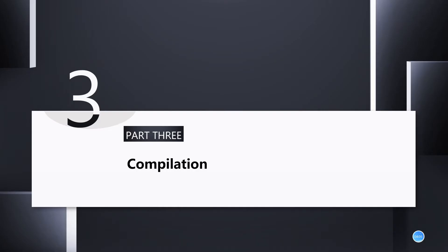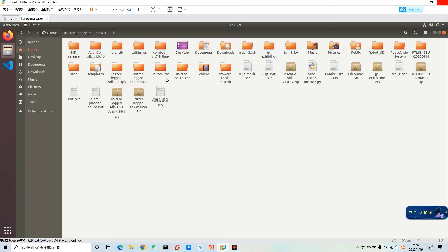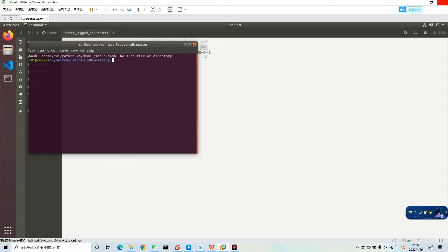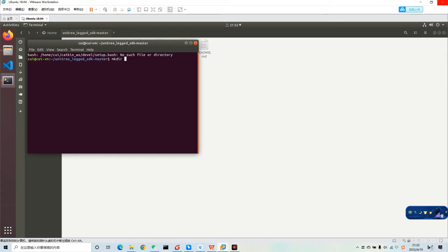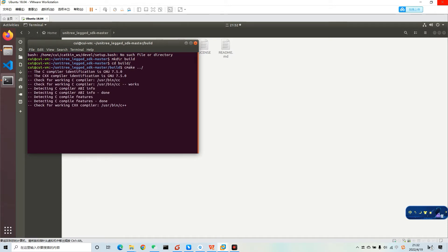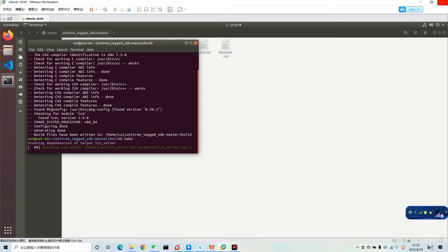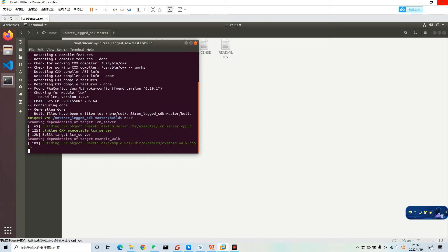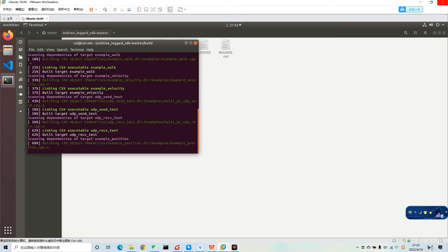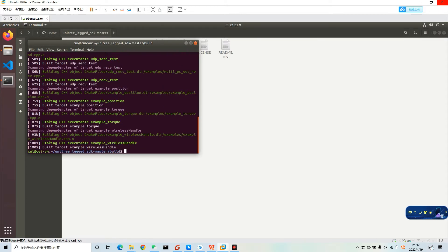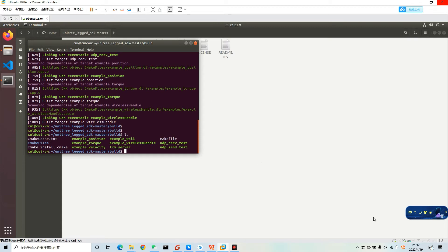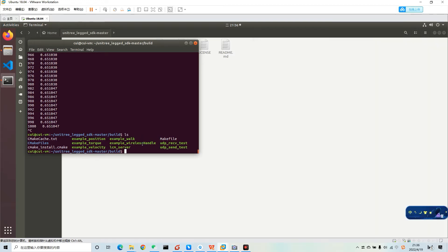The next part is about how to do compilation. These videos will show how to do it. Next, I will introduce how to run. Look at this video.